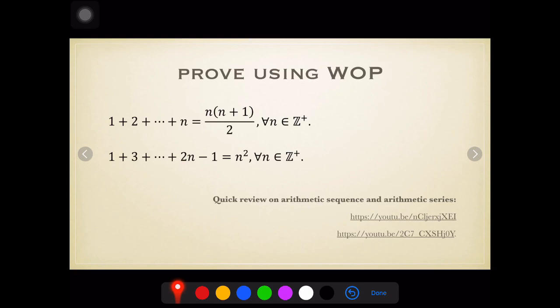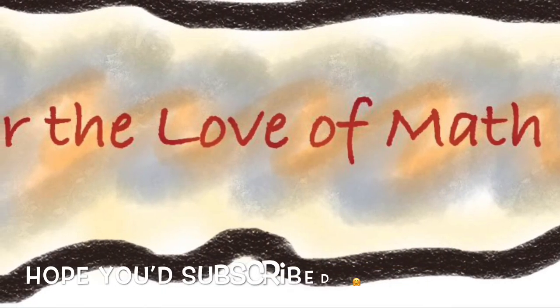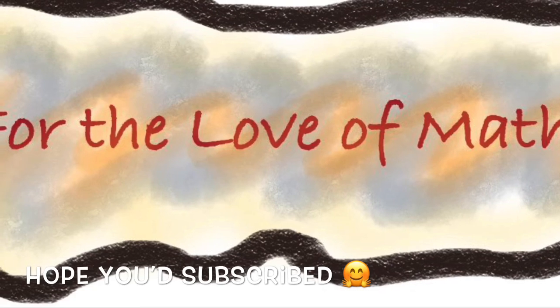Please try proving the second series right here, and let me know if you're having a problem doing that proof. I'll be having another video discussing the principle of mathematical induction, which will try to prove the same series using that principle. Click the next video to be redirected to that video or to the playlist. Thank you — we'll see you next time.